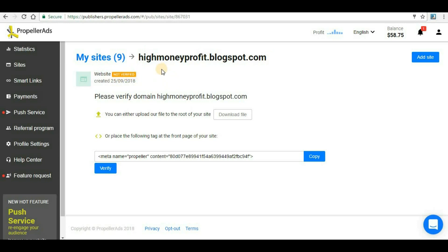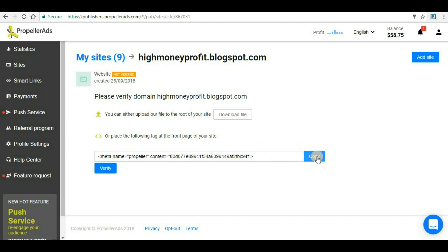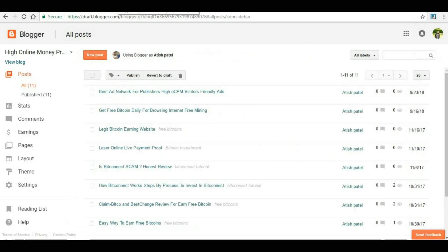To tell them that this is our website and you are the owner of your website, there are two processes. First of all you have to upload a file to the root of your site - this process is a little bit difficult. Second one is very much easy. Here you have to place a meta tag in your website. First copy this link - you can click here and the link will be copied.